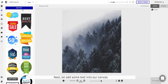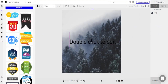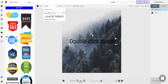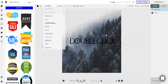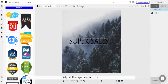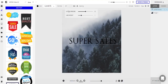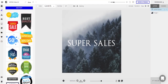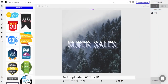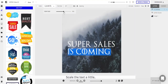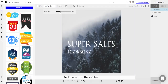Next let's add some text into our canvas. For this example we'll be using the Game of Thrones font and type in the first message. Adjust the spacing, make it white, and duplicate it. Scale the text and place it to the center too.